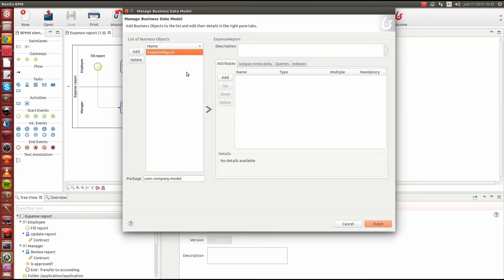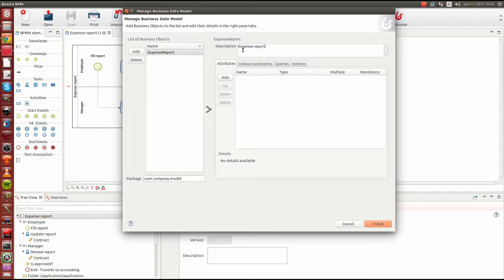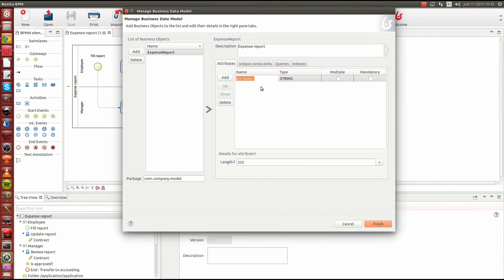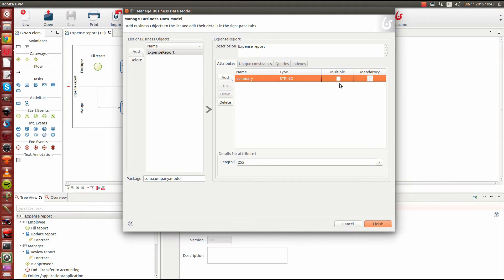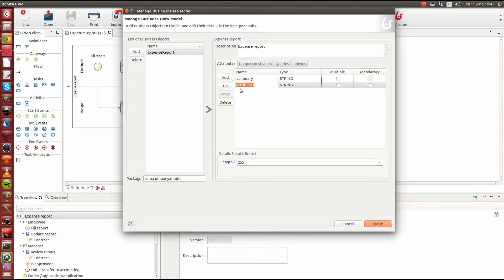Now we can provide also a description for our object. I'll just write again expense report here. This is optional. Then we need to specify some attributes for our expense report. The expense report will contain at least a summary. The summary will be mandatory.